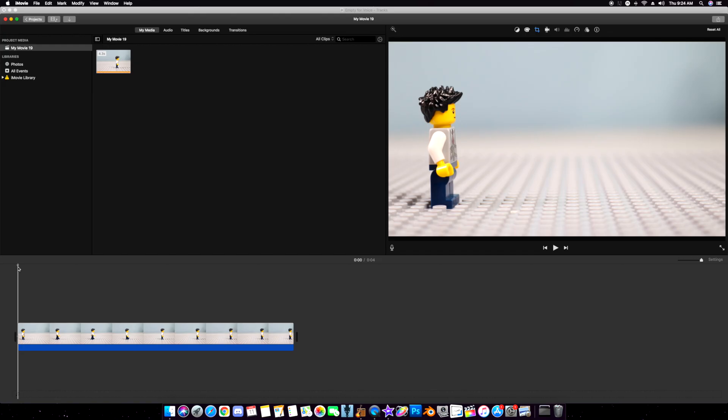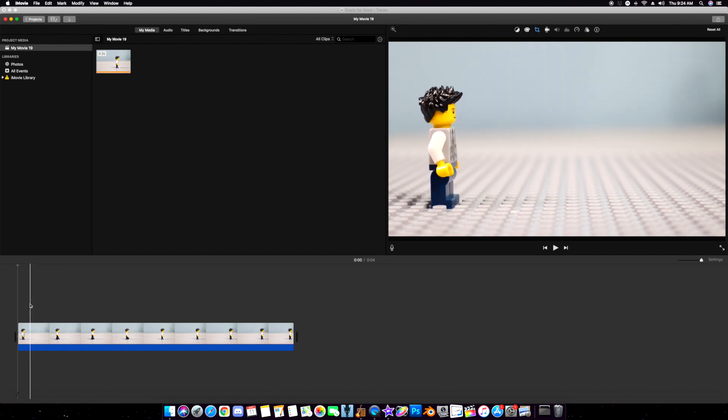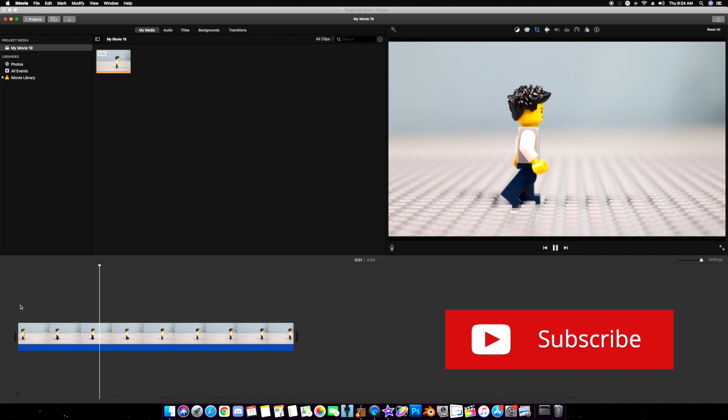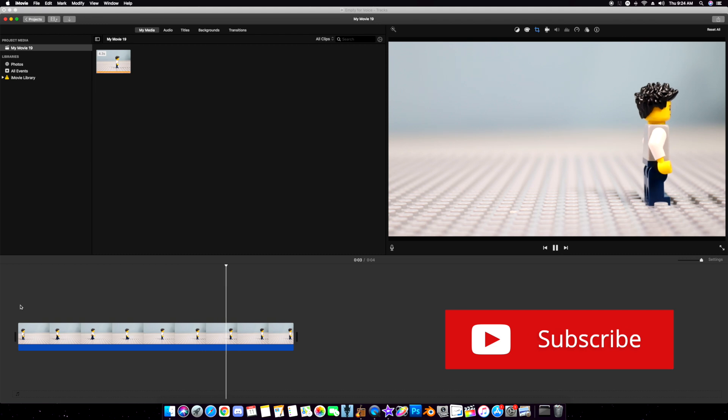Alright, here we are in iMovie. Now, I've got my walk cycle all loaded up. Let's take a look. He's just walking, but there is no sound.